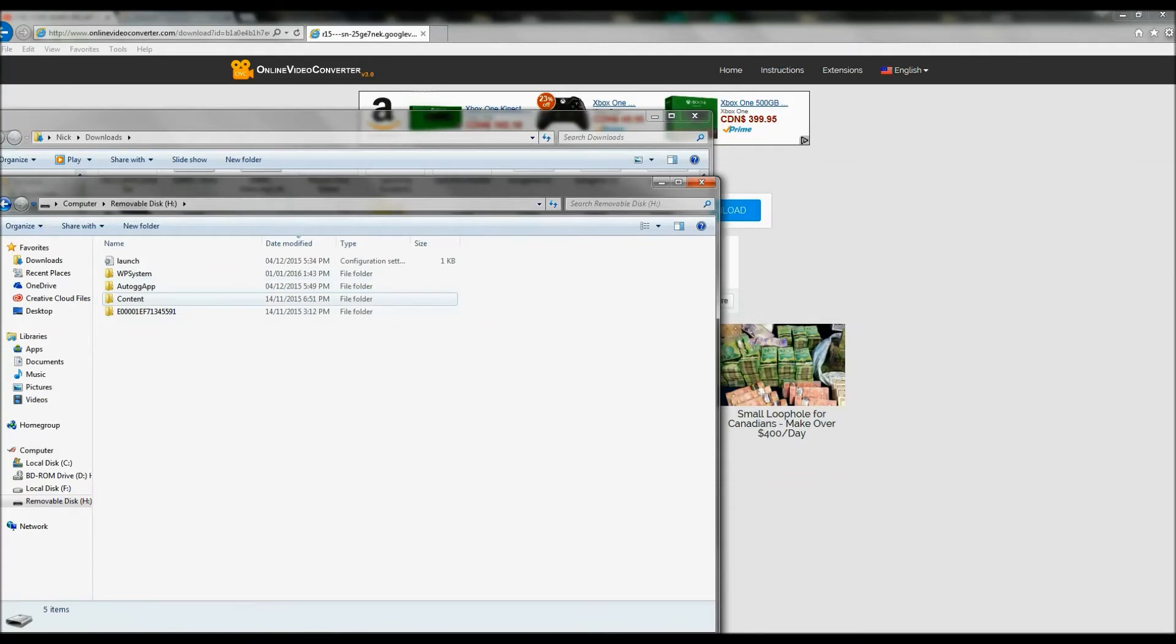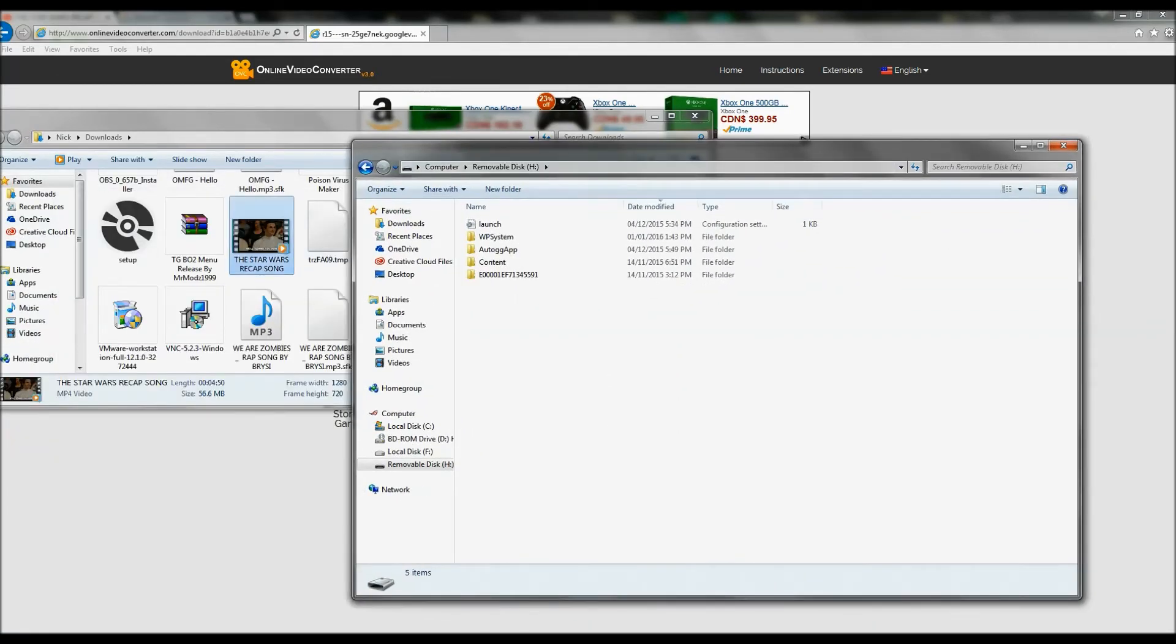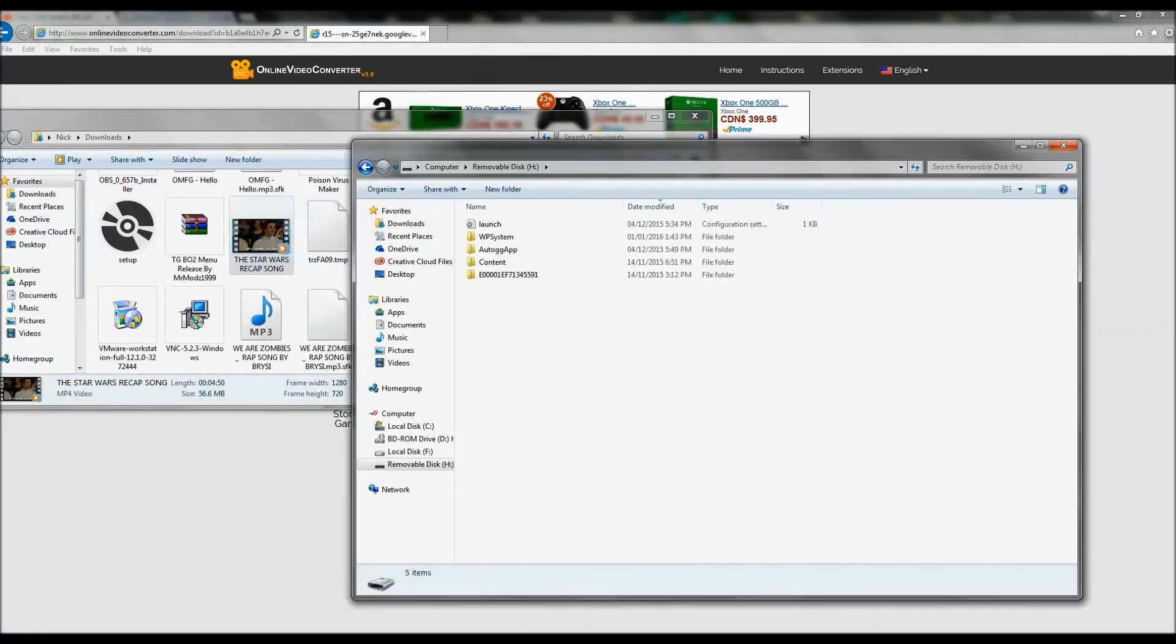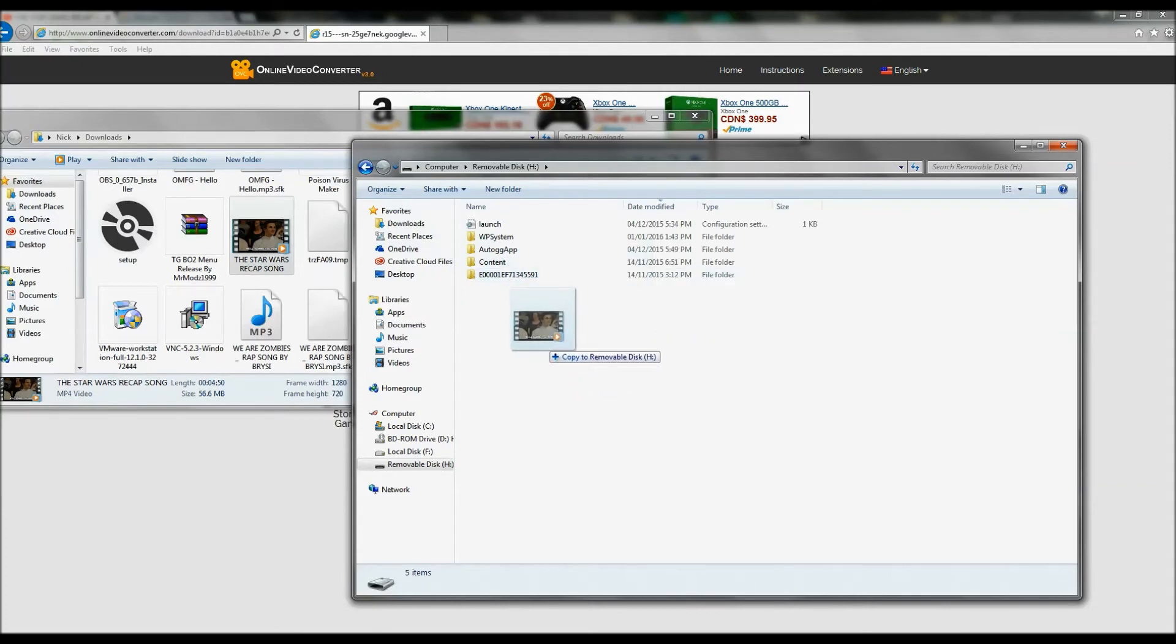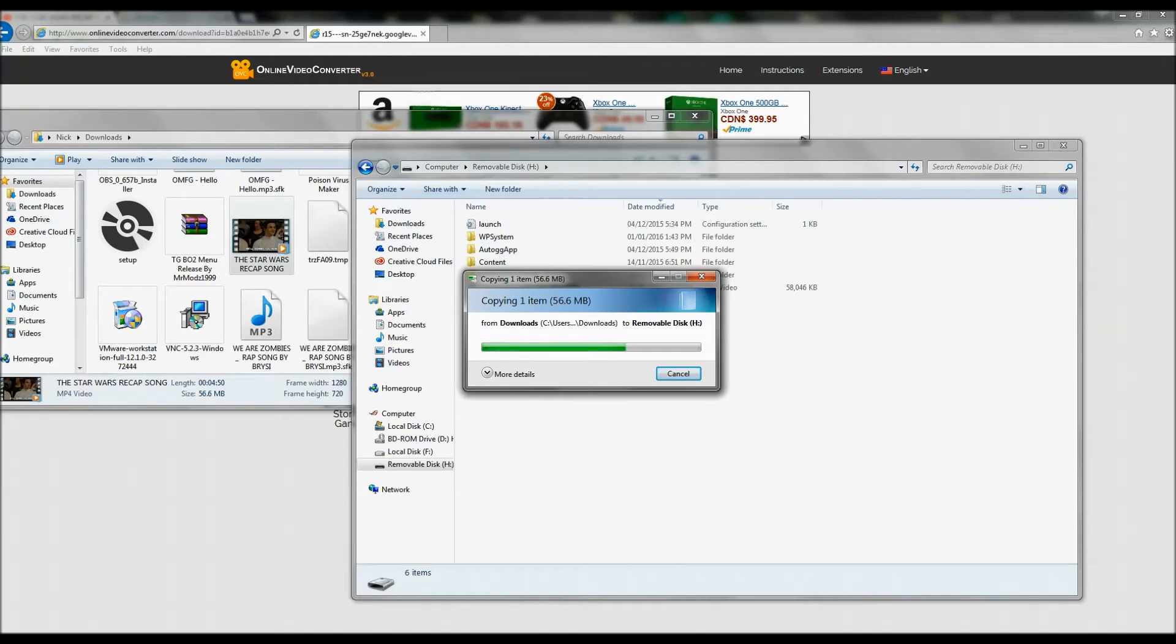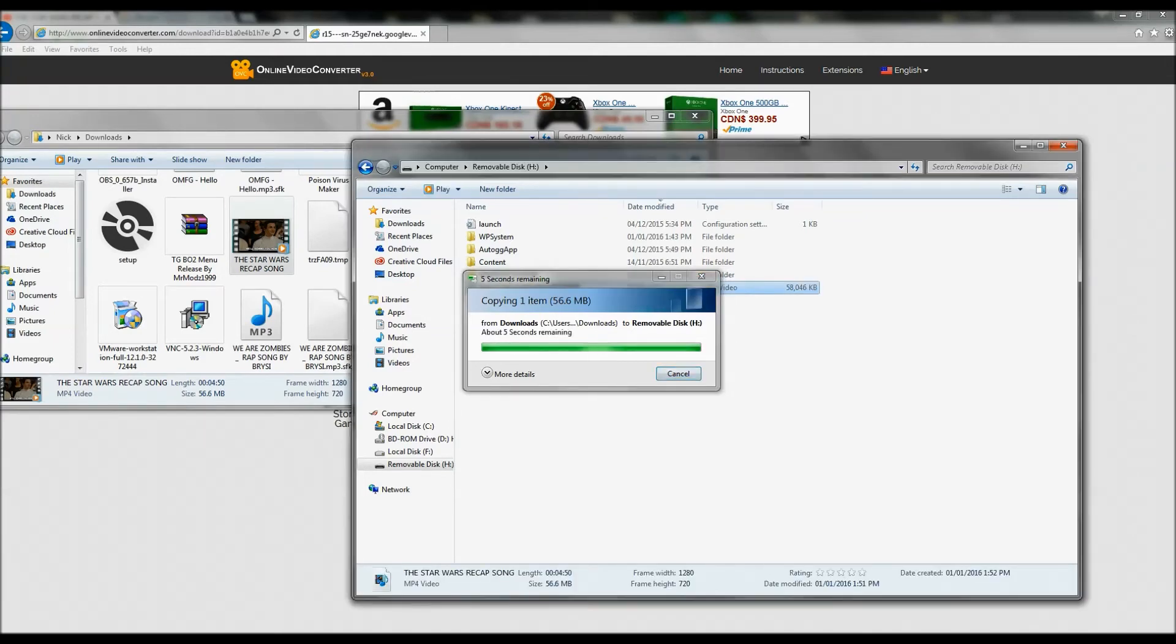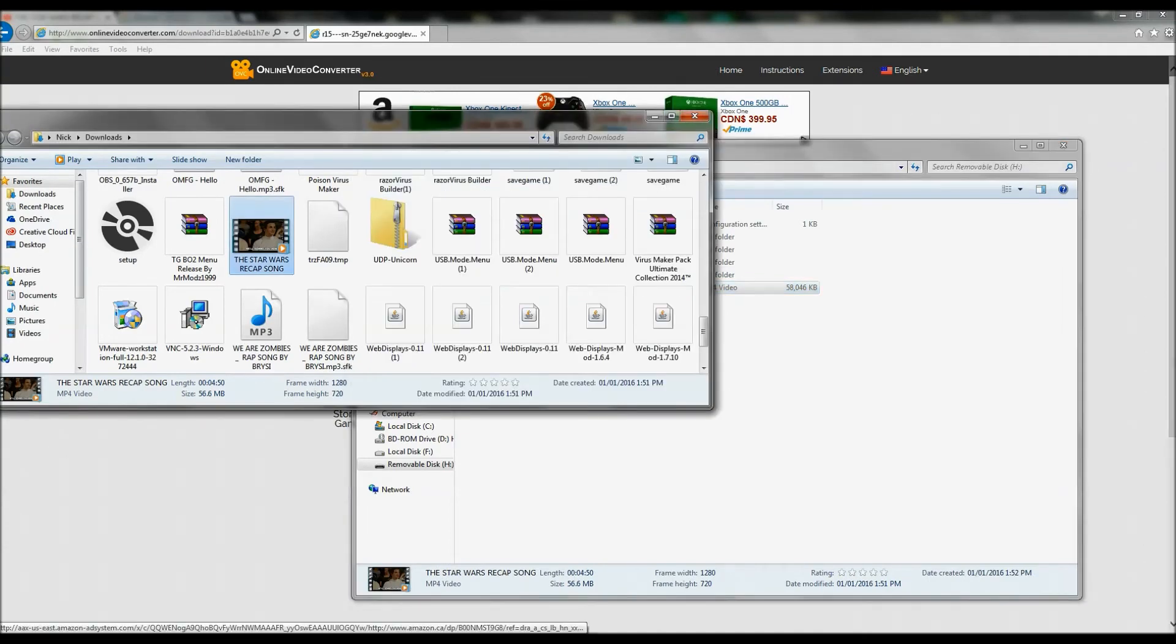And go to, drag your video that you picked, whatever video that was on YouTube or on your computer, and put it in your USB Flash Drive. Waiting, waiting. Now it's on the USB Flash Drive.